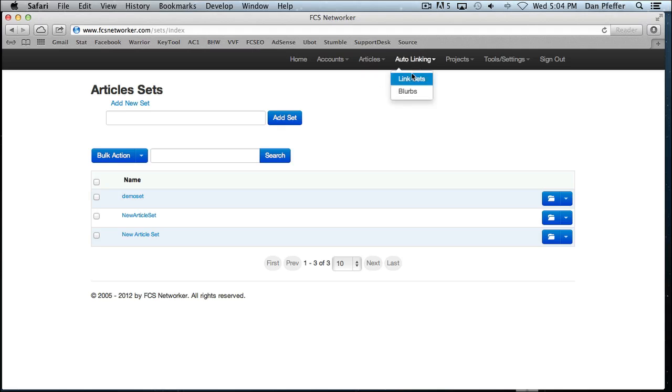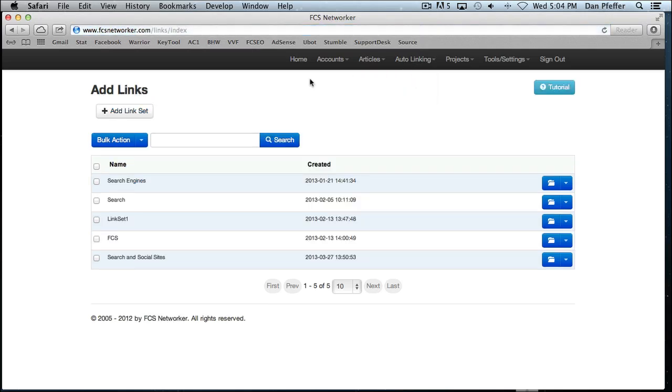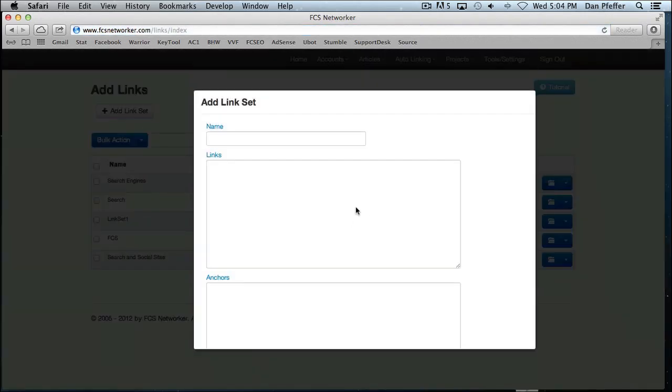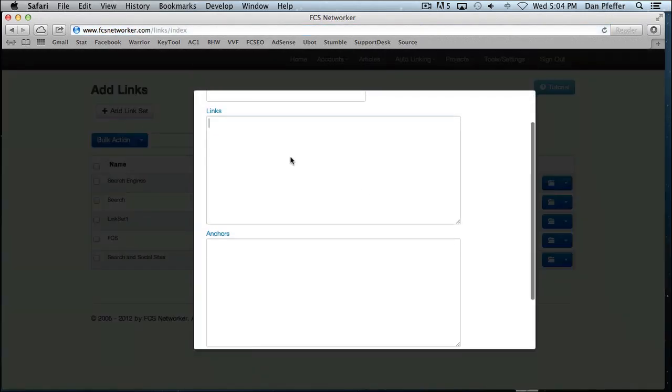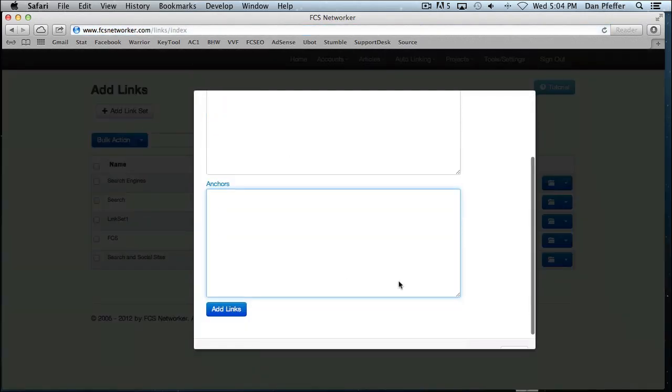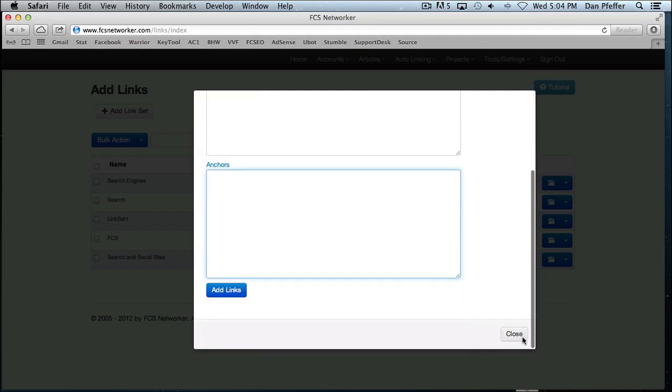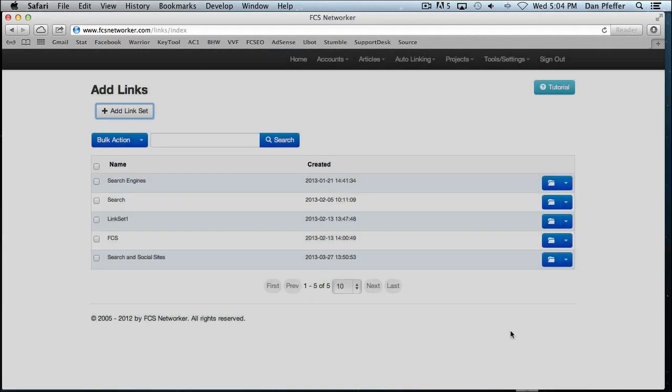The auto linking. This is where you would create your link sets. Basically a link set is a group of links and anchors that will be used in the auto linking feature.